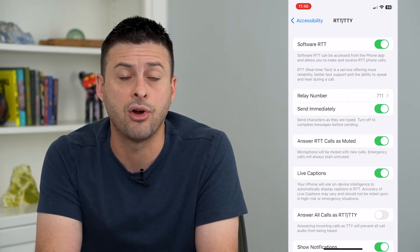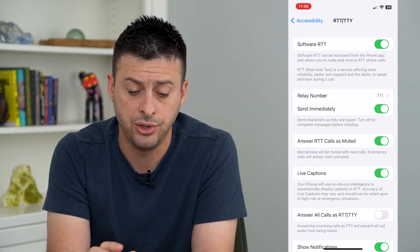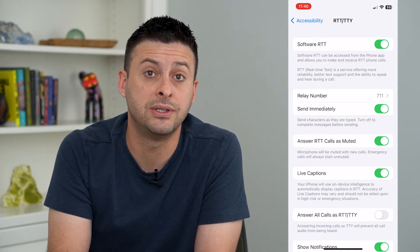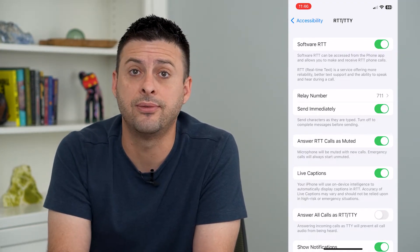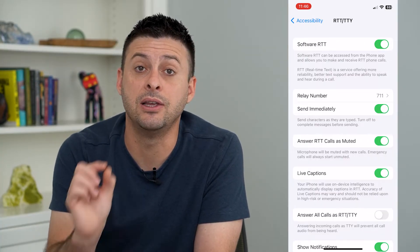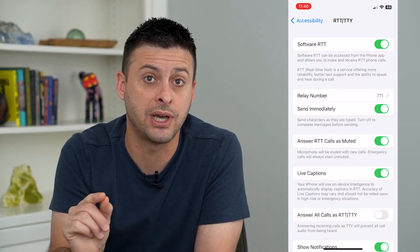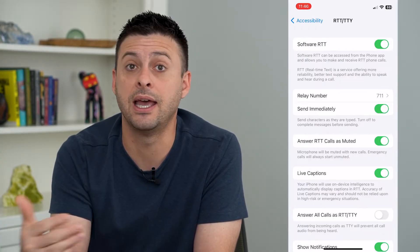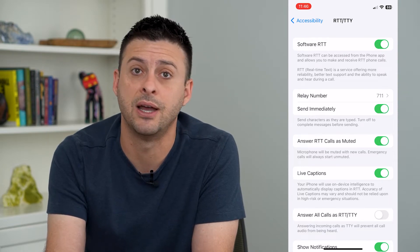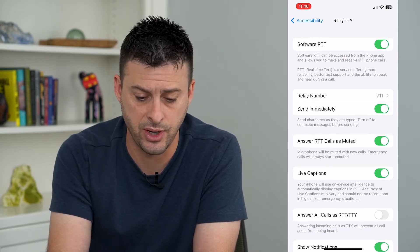So I can turn that on, and basically if you receive a call or make a call using RTT, you'll be able to type back and forth. The other person will be able to see exactly, in real-time, as you type that text — and vice versa, you'll be able to see in real-time as they type text as well.